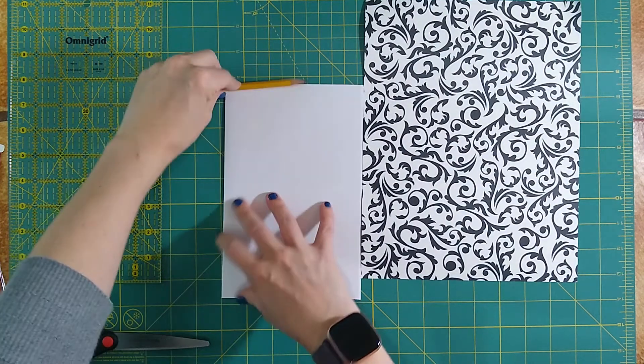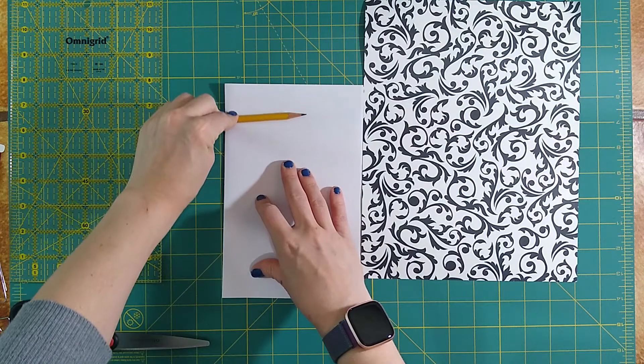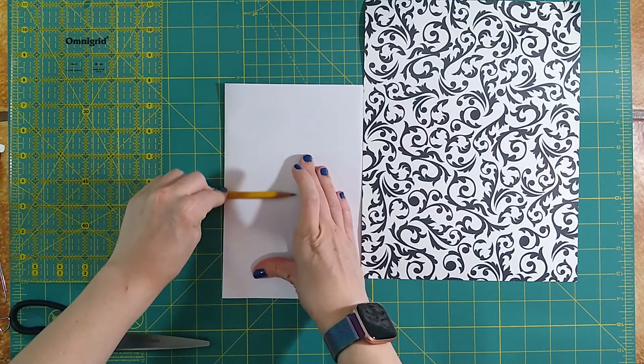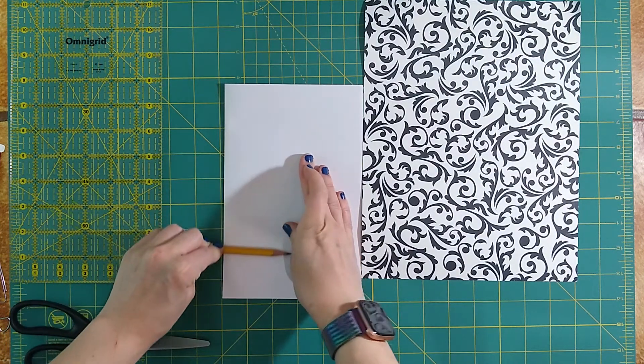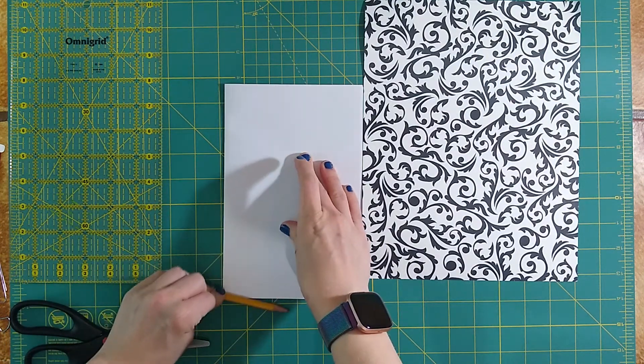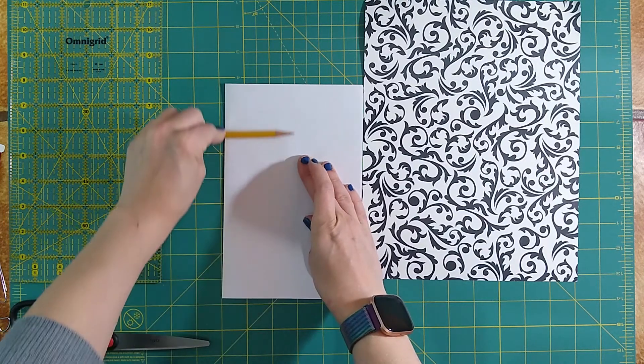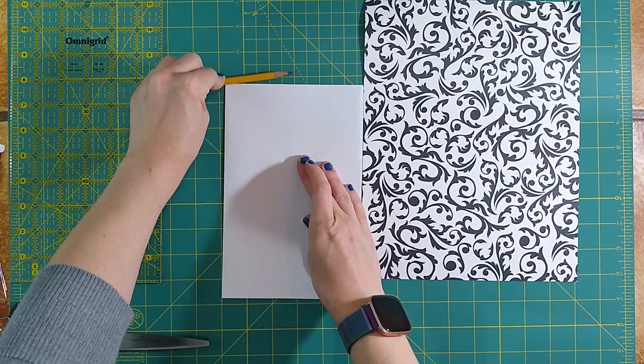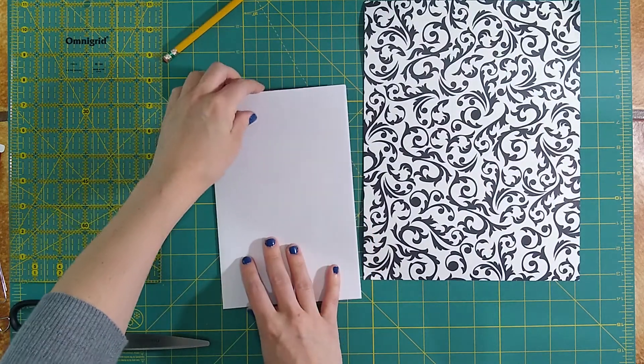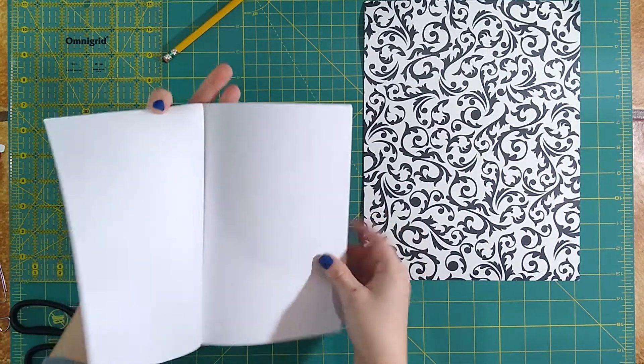One trick in order to get a nice smooth edge is to actually use a pencil or another hard object and push down on that fold. And that's going to give us a very clean fold. I guess I've got my pages ready.